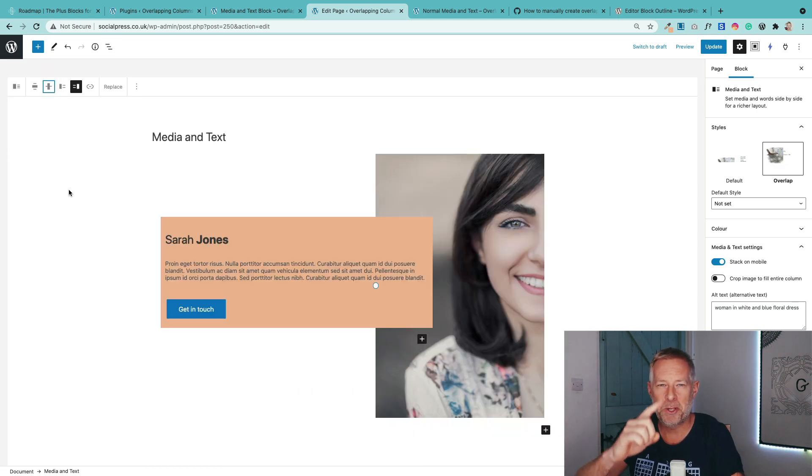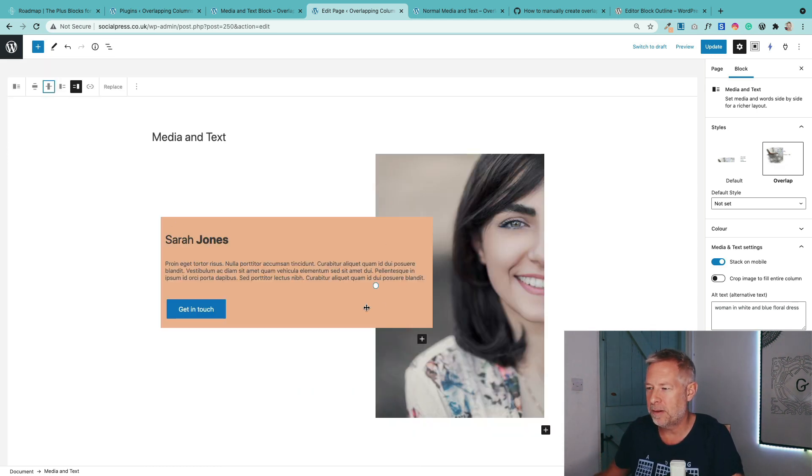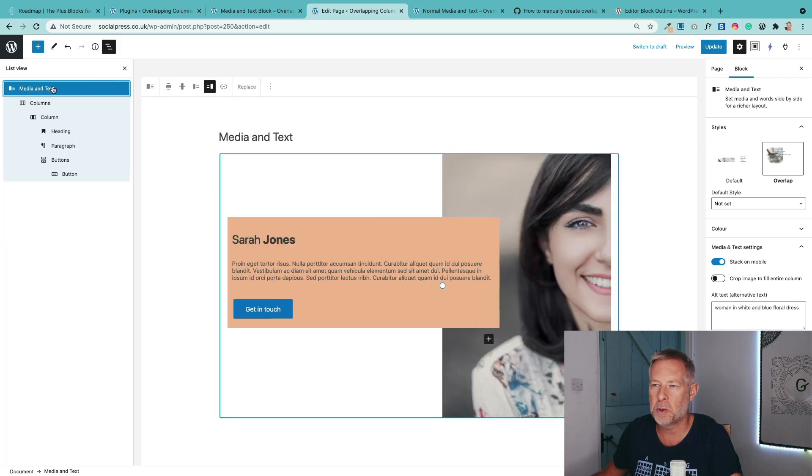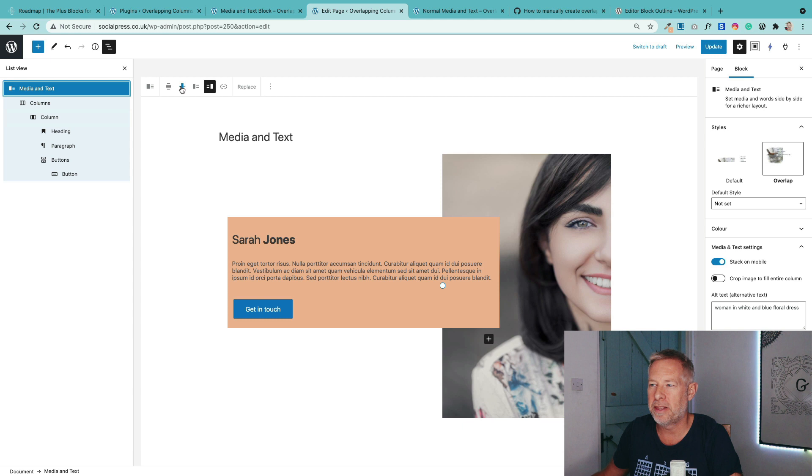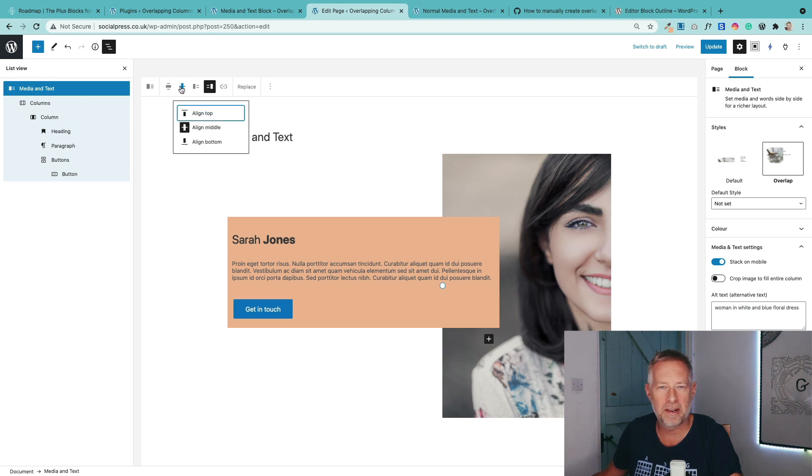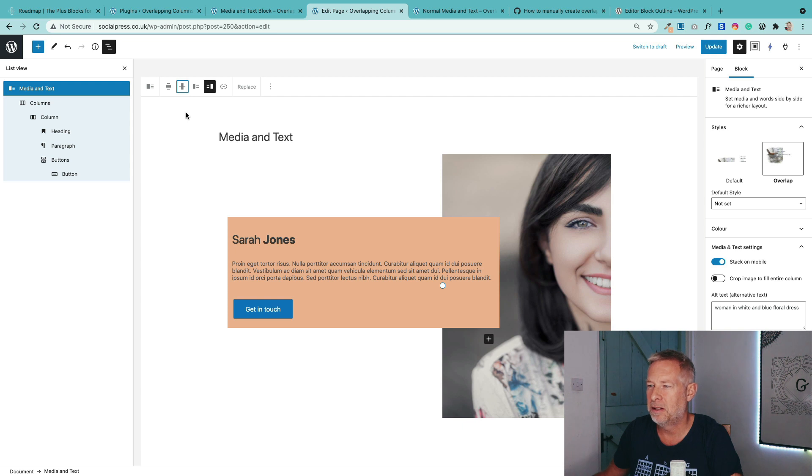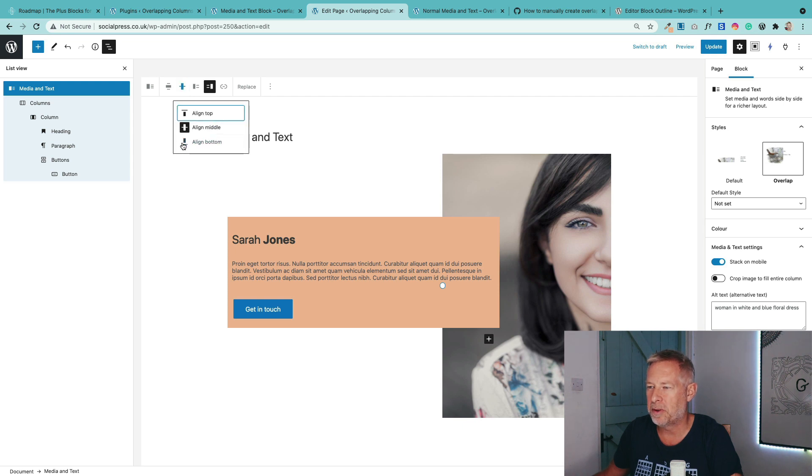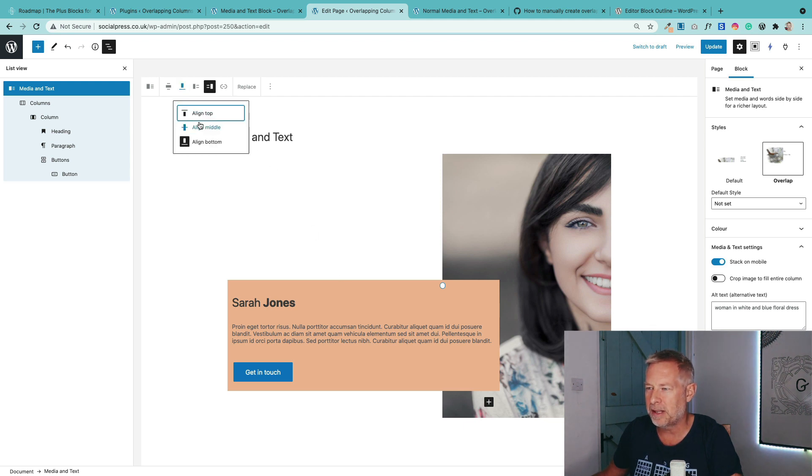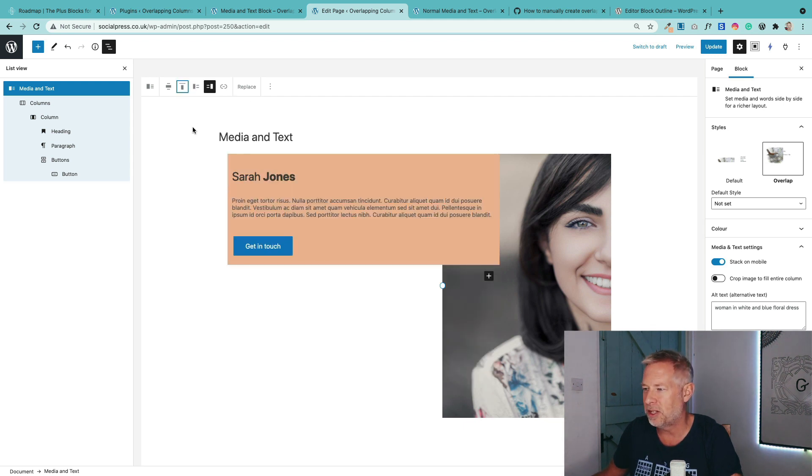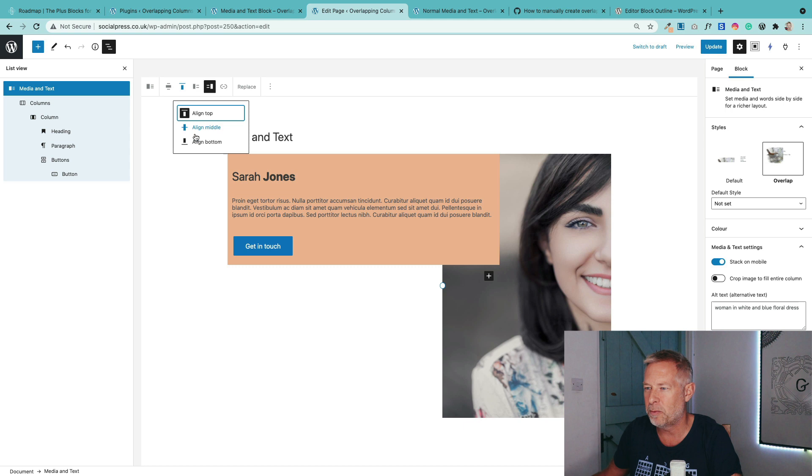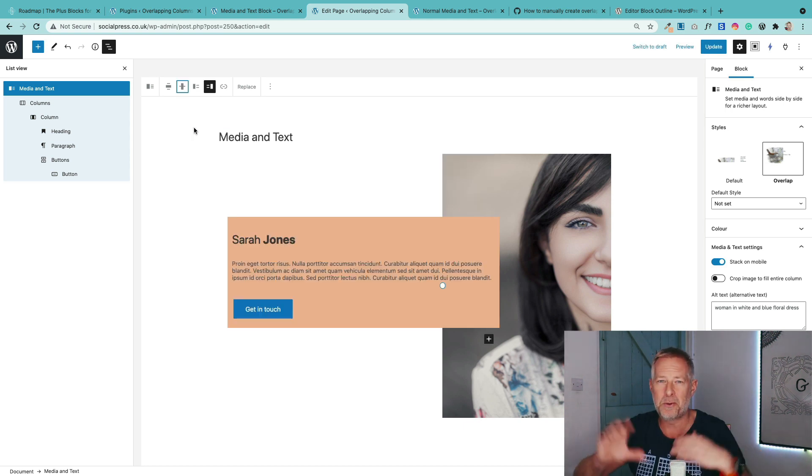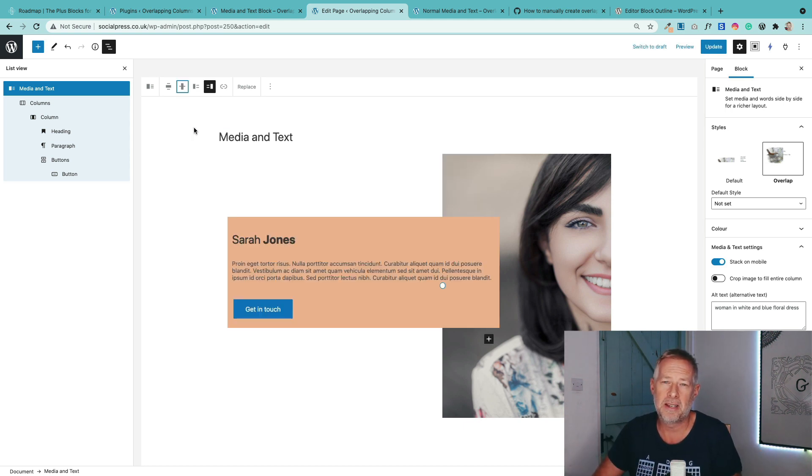And then the other option you've got is to change where this box actually goes with the media and text block. You have these options. So just make sure you selected the top level and then you come over here and click on this little icon here and you've got align top, middle or bottom. On this particular theme, it doesn't seem like the bottom is quite the bottom for some reason, but I suspect that's a theme issue. But there you go. So you can actually change where you want that to appear. My suspicion is most of the time you want it in the middle, but you do have those options that are just built into the media and text block.